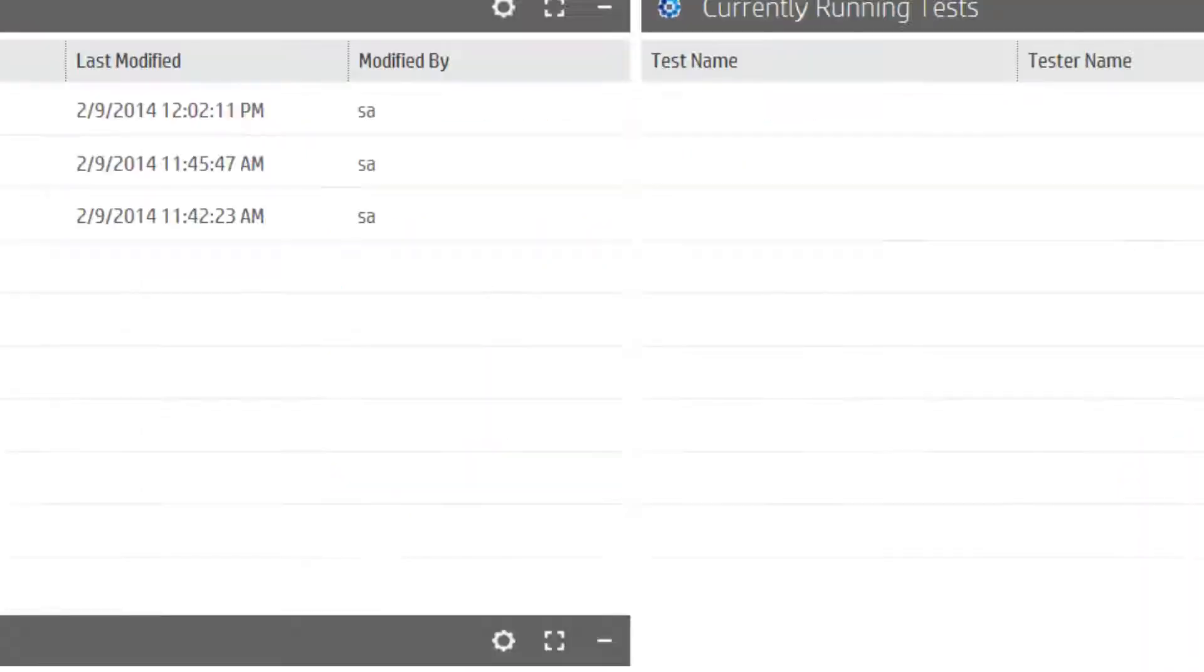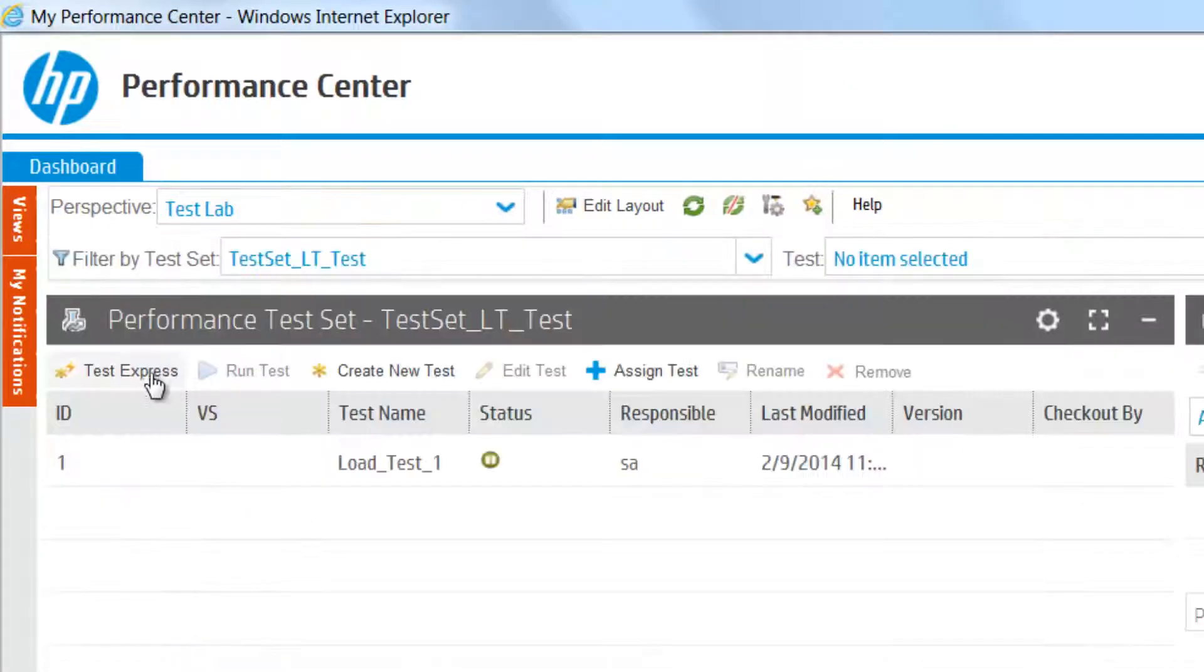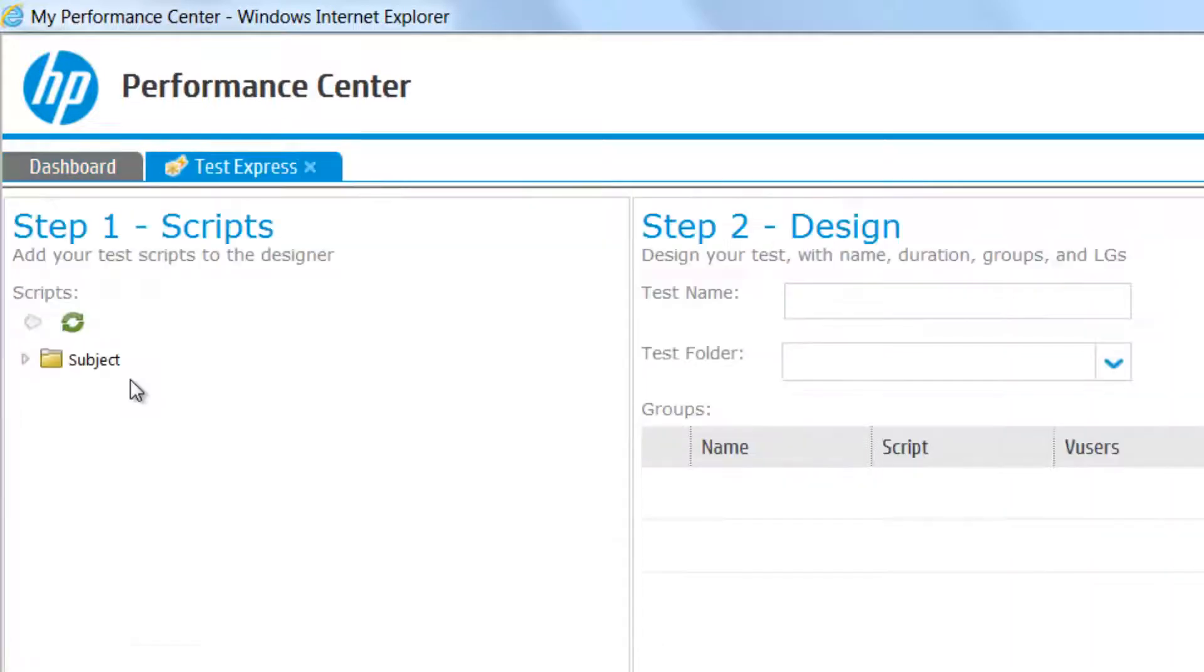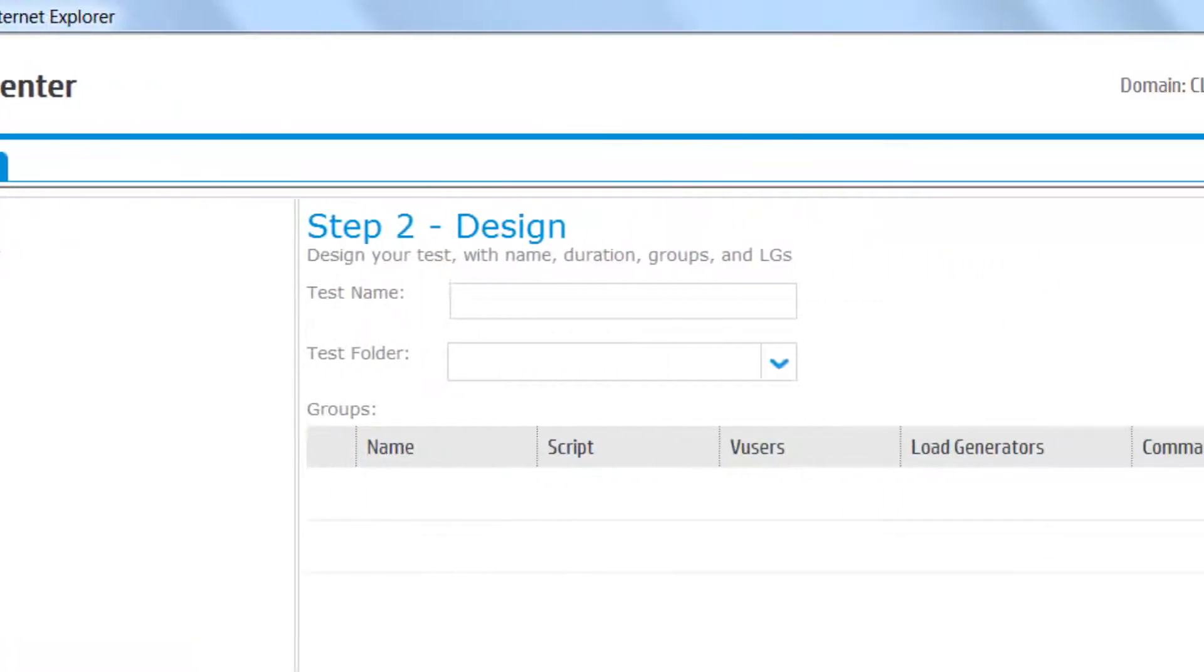Within the Performance Center test lab, in a single test express screen, you can simply and quickly select a script, design the scenario, and run.